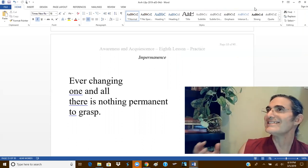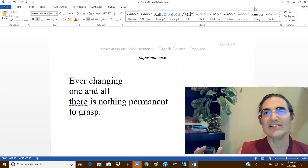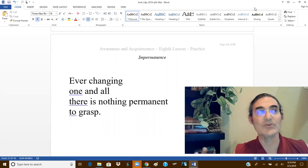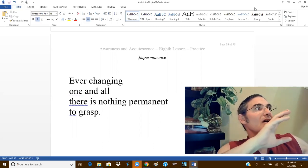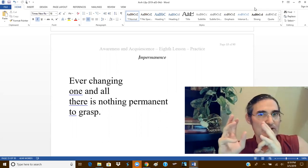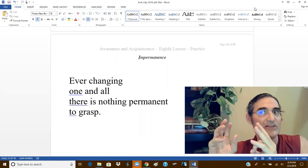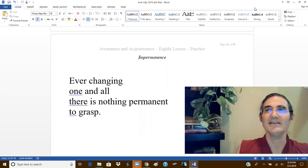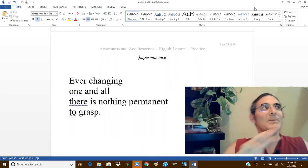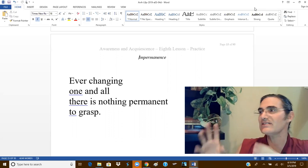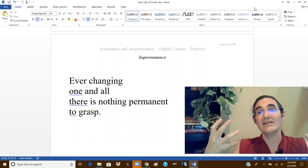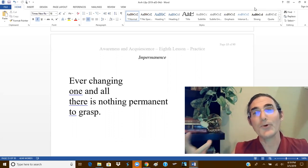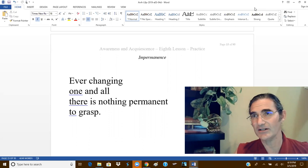We can see the changing of the seasons, whether those seasons are very obvious or, if you live in Southern California, remarkably subtle. By observing the changing of the seasons, we see the impermanence of a year.